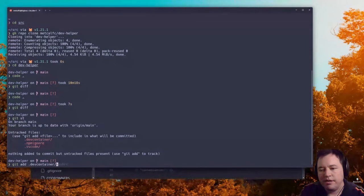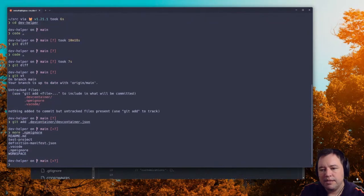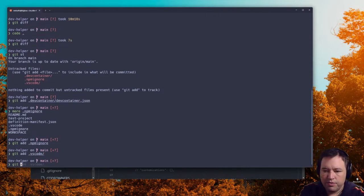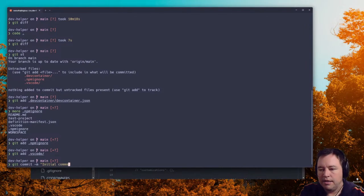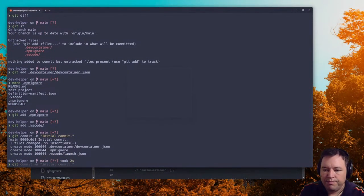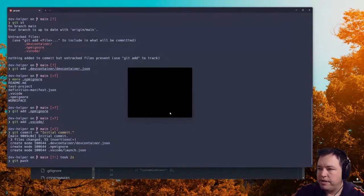We're going to add the dev container files. There's an NPM ignore that something added. We'll go ahead, that's fine, we can ignore those. We want that magic it's doing to set up the IDE. We'll do git commit with the message 'initial commit' and git push — touching the YubiKey for the security key.